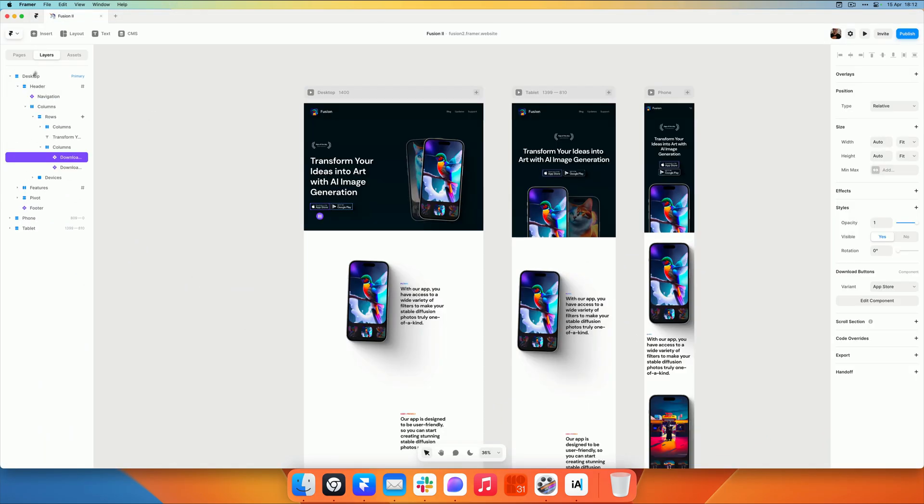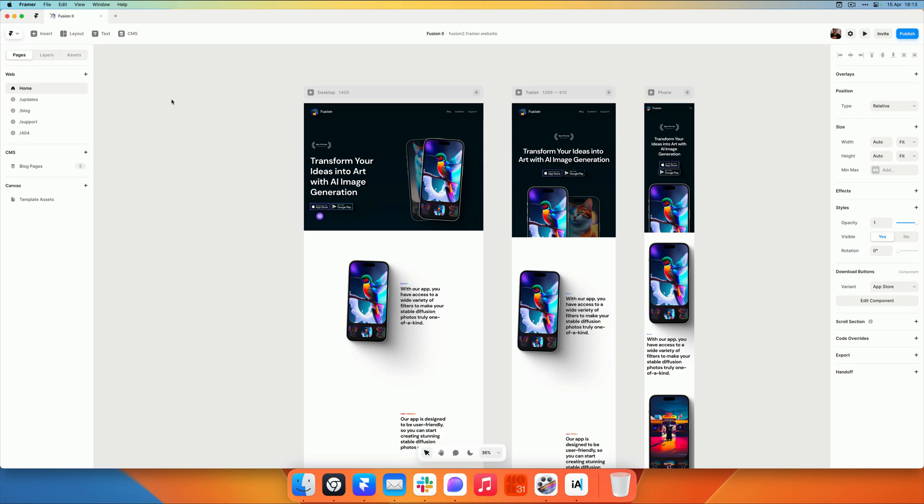Yeah, so those are the most common things that you need to go over before you submit your template. Again, if your template was not accepted, please take a look at these things. They are common issues that we find. Good luck with selling your templates.